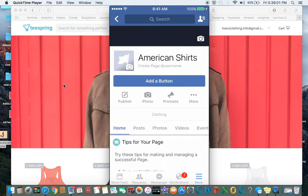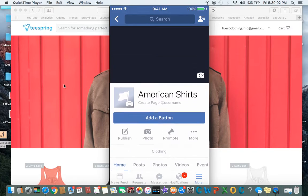The next lecture will go about filling in the bios and details for both of these — Instagram and Facebook.